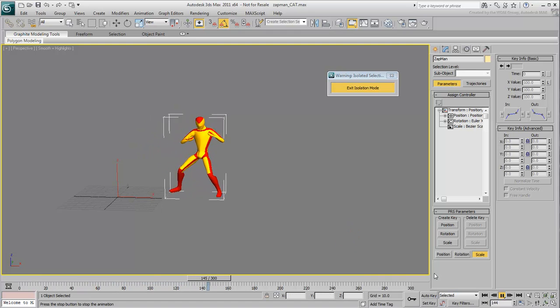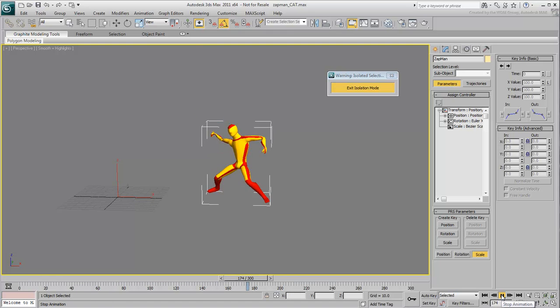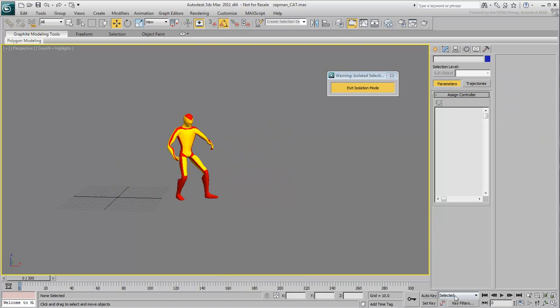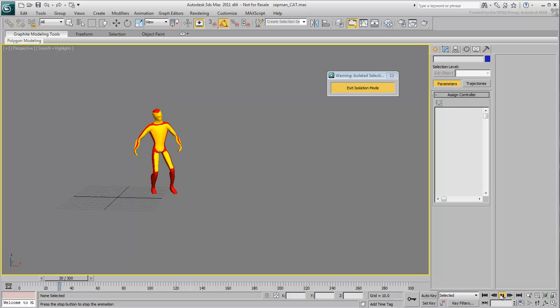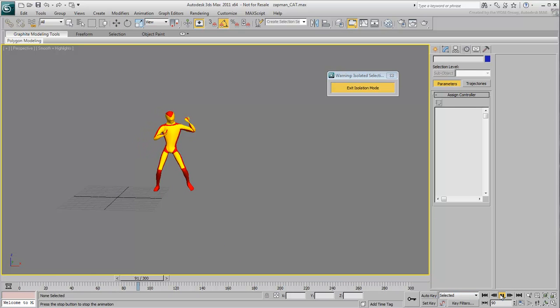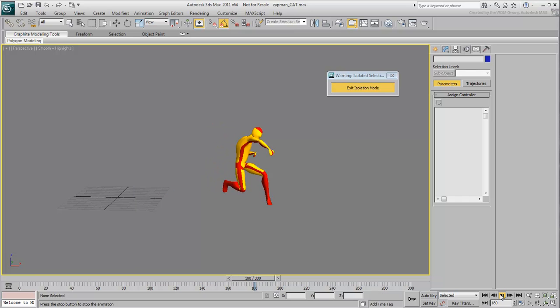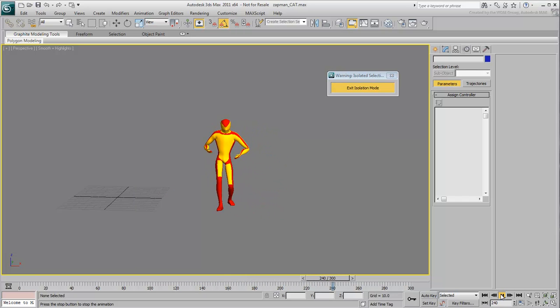All these workflows are acceptable and which one you end up using depends largely on your own choice or personal preference. This concludes this five-part series on interoperability between 3ds Max and MotionBuilder. We hope you have enjoyed it.